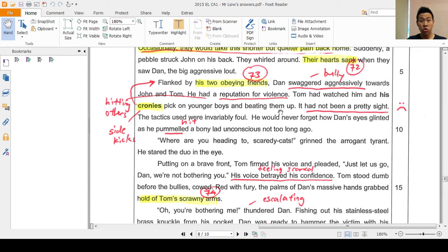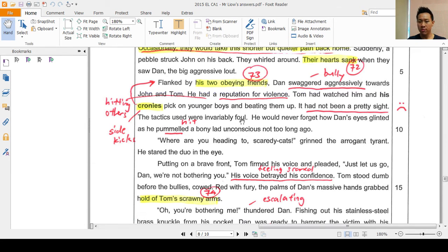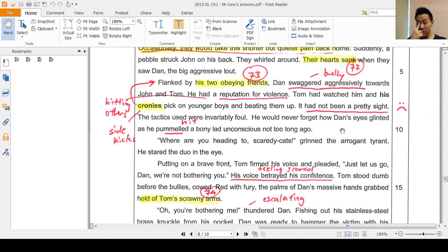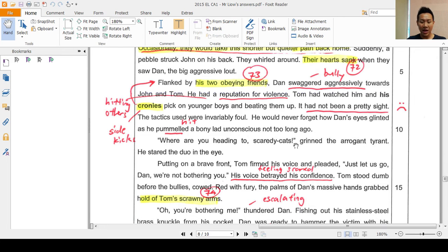When people call you a crony, it means you are a follower of someone who is quite nasty. 'It had not been a pretty sight.' The tactics used were invariably foul — the way they beat up people was never in a fair manner. 'He will never forget how Dan's eyes glinted as he pummeled a bony lad unconscious not too long ago.' When he pummeled this guy until unconscious, yet his eyes glinted — it shows he was actually happy that he hit someone. Not a very pleasant person at all. Then: 'Where are you heading to, scaredy cats?' the arrogant tyrant said, staring the duo in the eye.